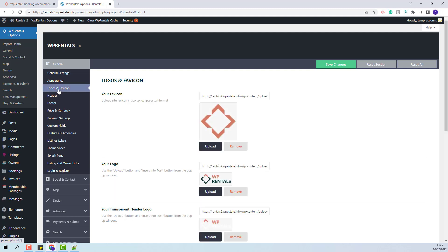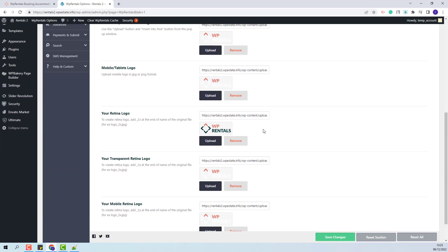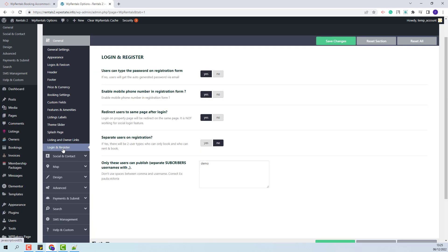In Logos and Favicon you will be able to replace the demo logo with your own. In Login and Register you will be able to make settings for the login and register process. You need to be aware that from the demo you will have a username added here.